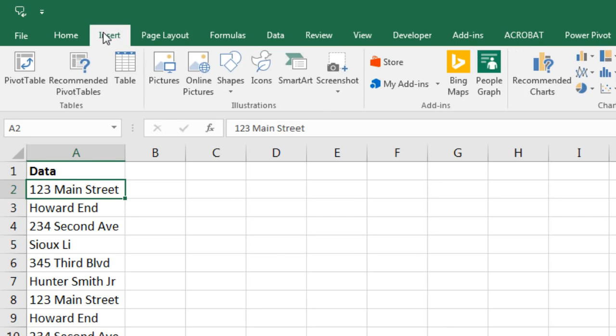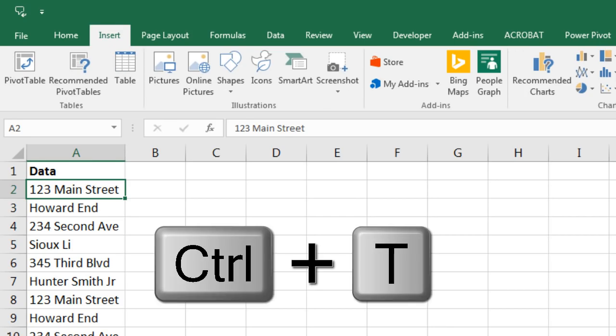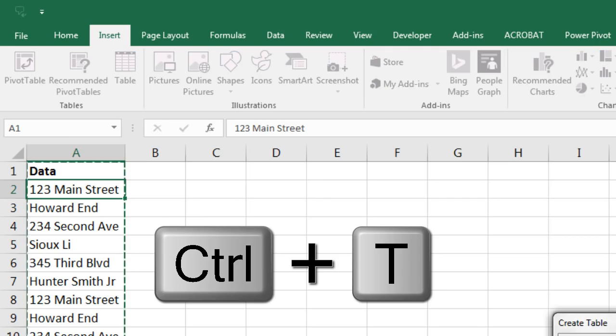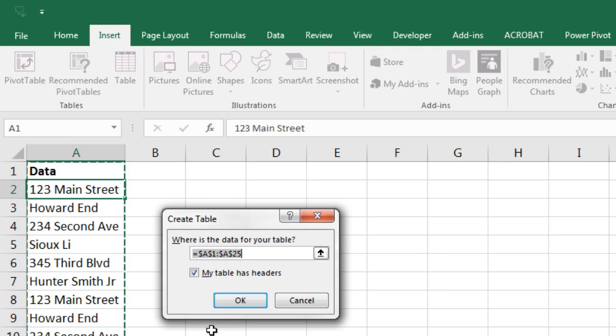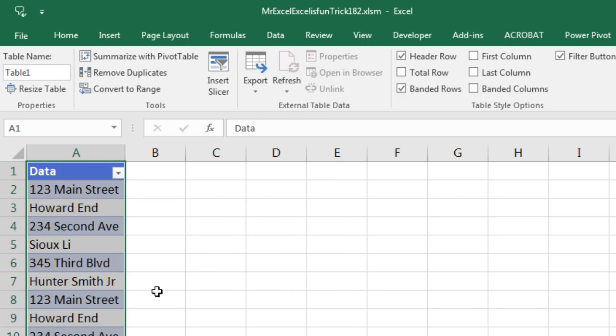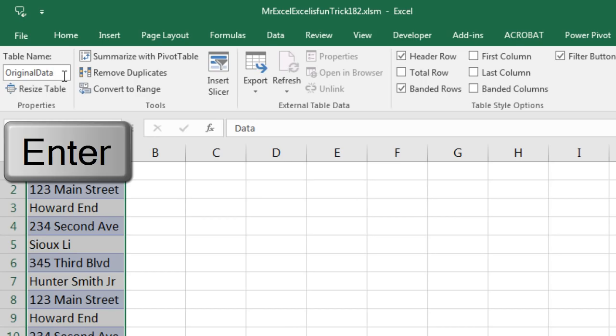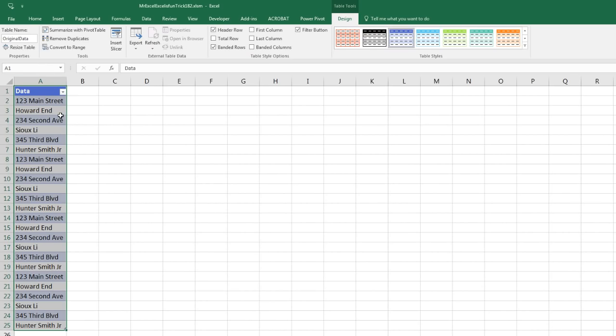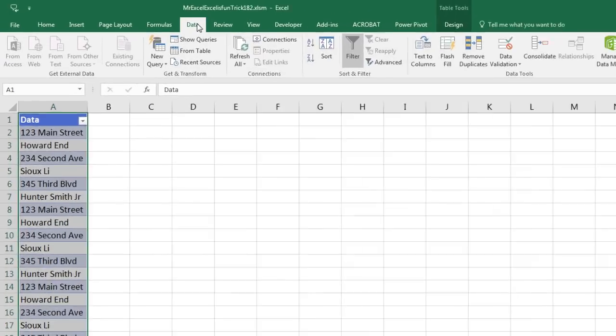In order to get this data into the Query Editor, we have to convert it to an Excel table. So I go up to Insert Table, or I use Control T. My table has headers, OK button is highlighted, so I can click it with my mouse or just hit Enter. Now I want to name this table, so I'm going to come up here, Original Data, and Enter.